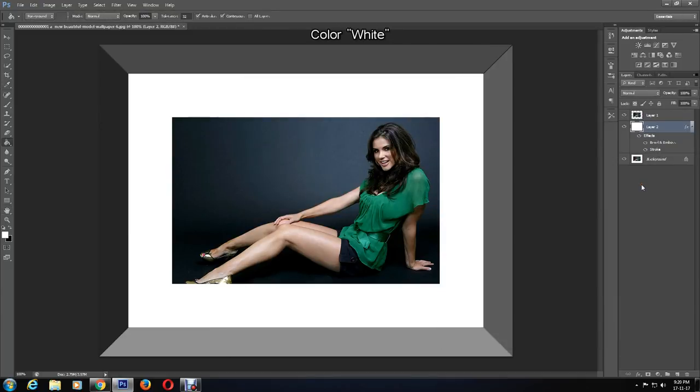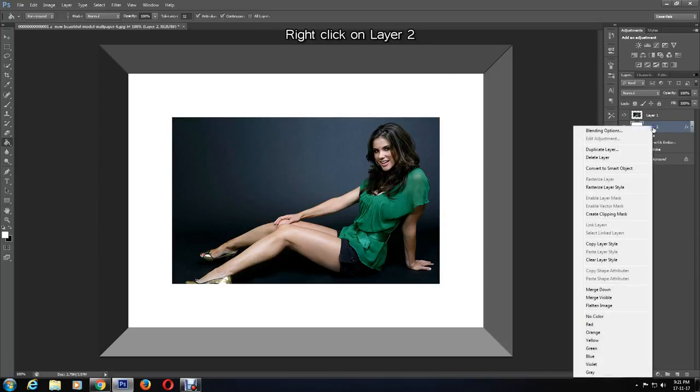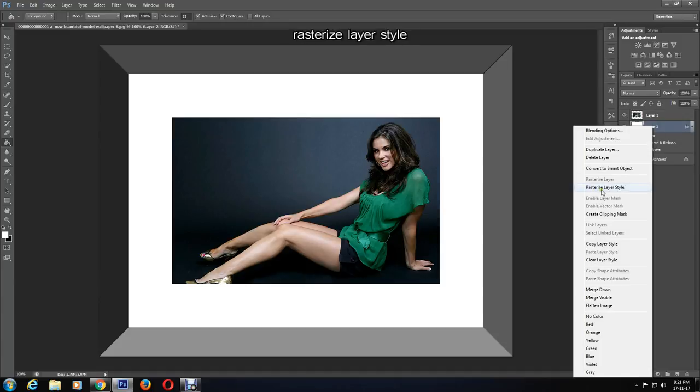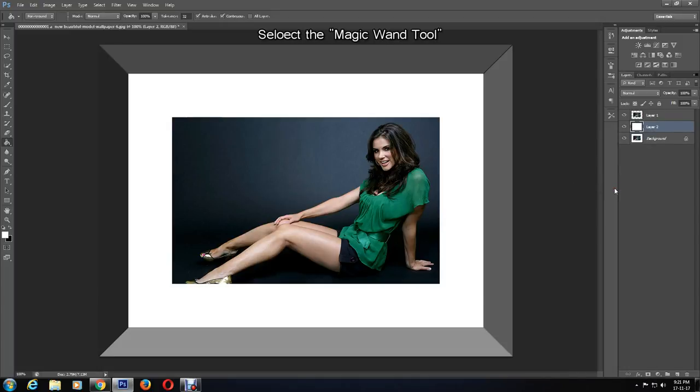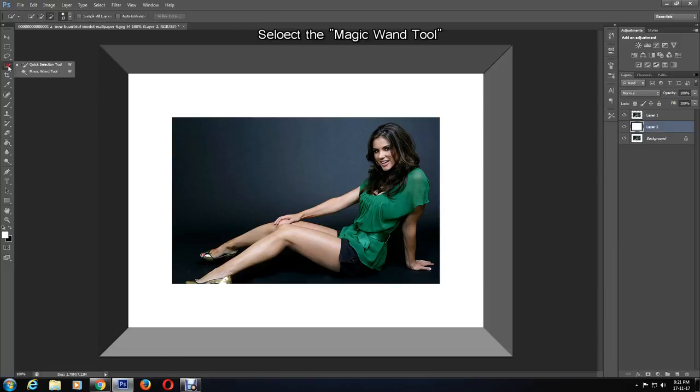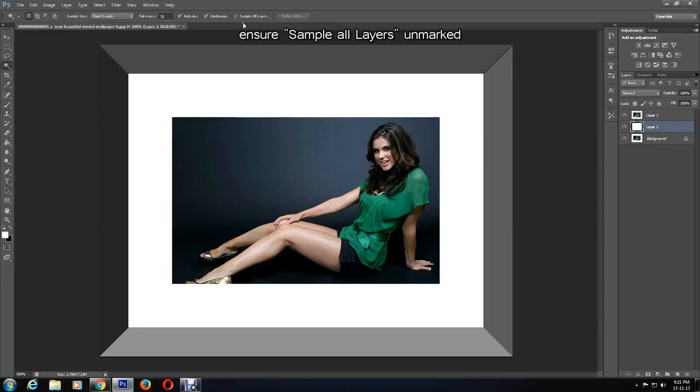That is done. Now right-click on layer 2, the layer we just worked on, and click Rasterize Layer Style. Select the magic wand tool and make sure sample all layers is unticked, as I'm showing.